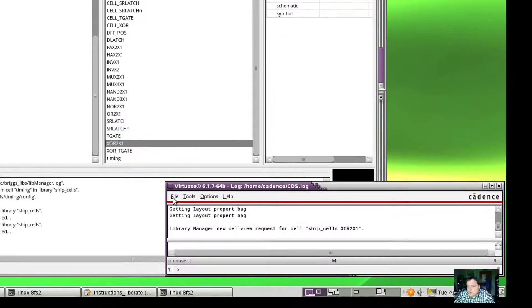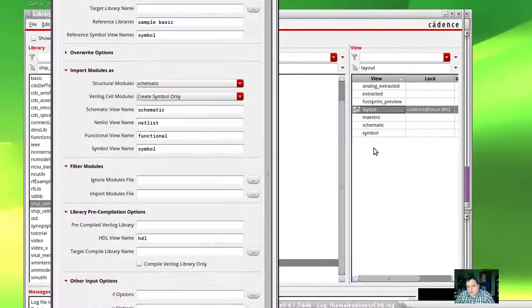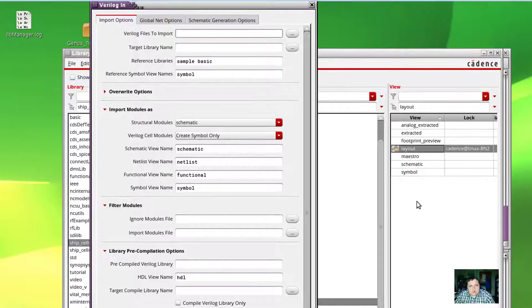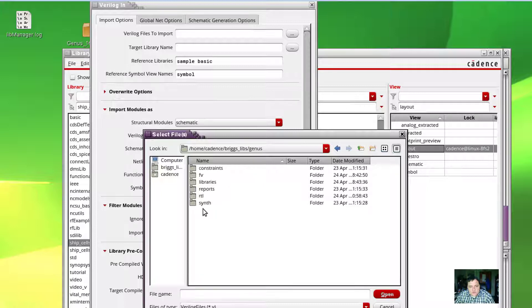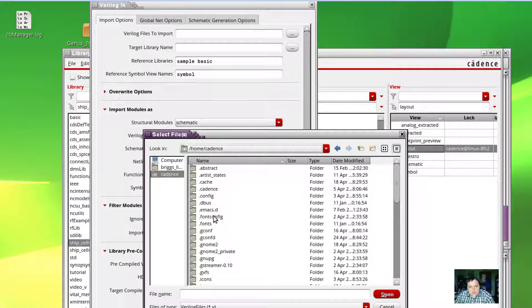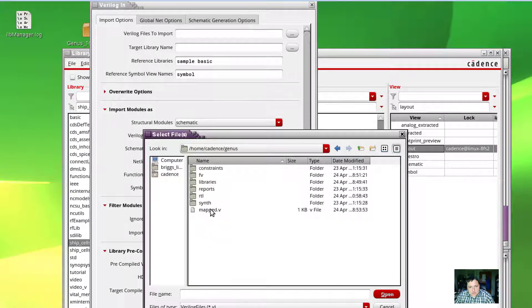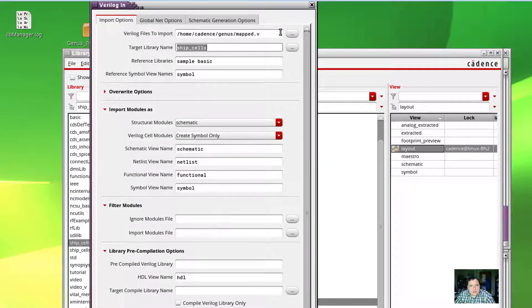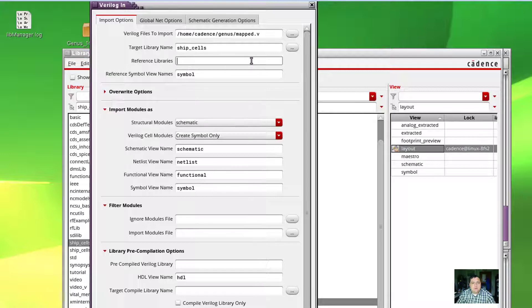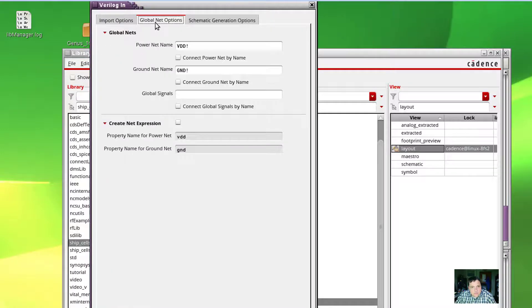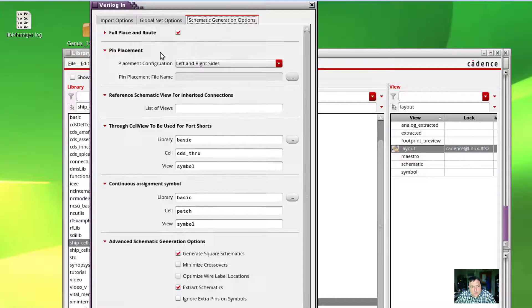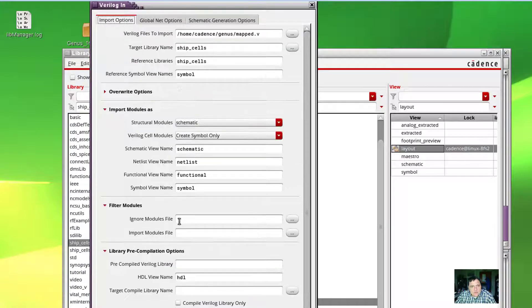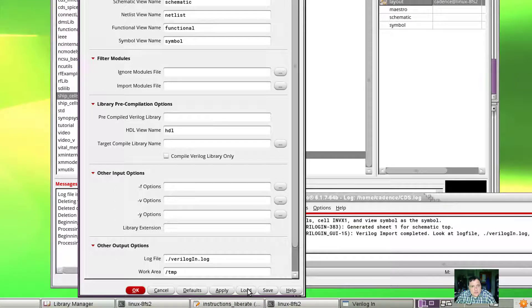We're back in Virtuoso and I want to import the Verilog that we just created. The Verilog file was located in the genus folder. The file here is mapped.v. I want it to go into ship cells, and VDD and ground are both our global nets. There's just information for the schematic generation, so we should be able to go ahead and load that in.